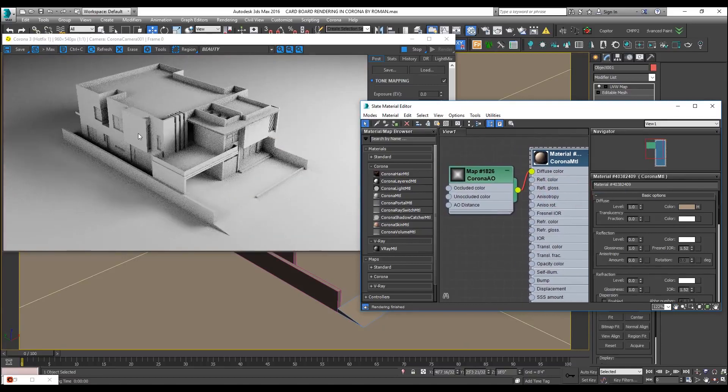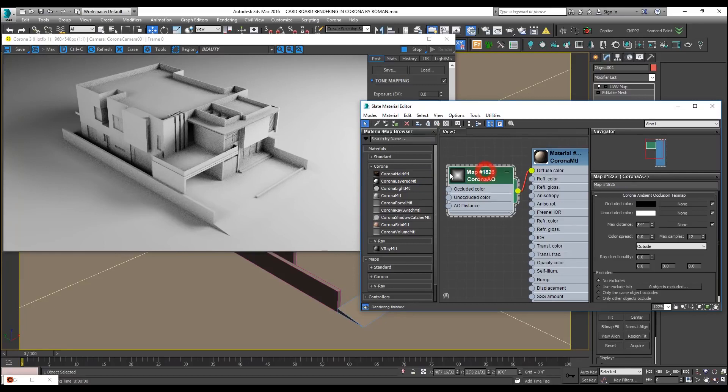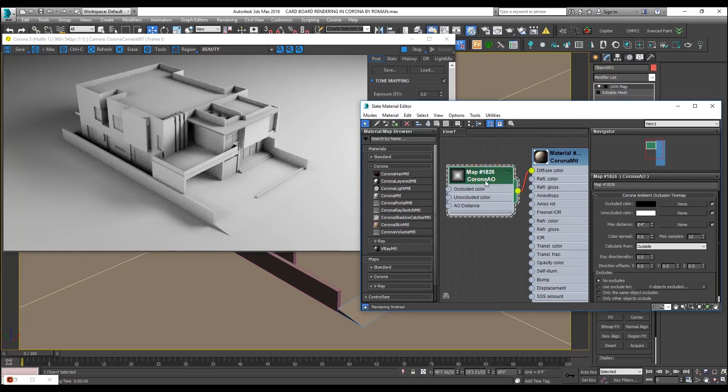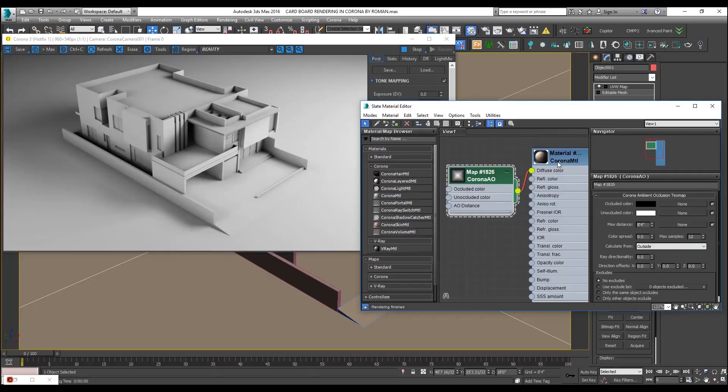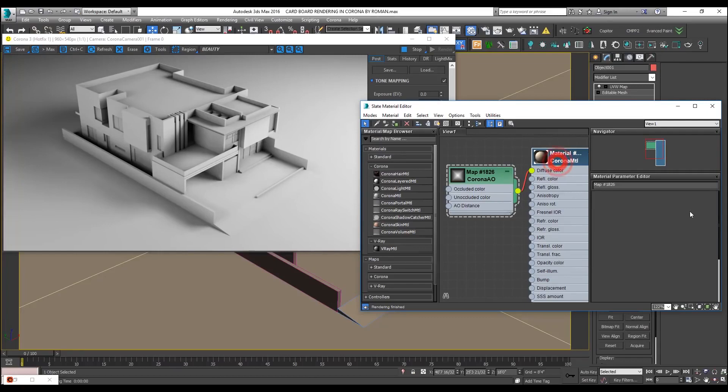Let me open the ambient occlusion settings. What is happening here, there are two types of things, occluded color and unoccluded color. What ambient occlusion basically does is, the area of the model where two meshes are attaching with each other, occlusion works on that, specifically on that area. And unoccluded means the rest of the area where meshes are not attaching with each other.